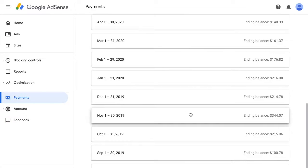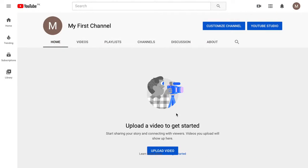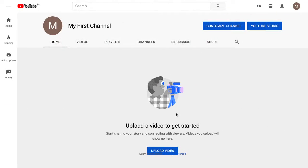We're also going to discuss how to cash out your money, how the PIN works, and every detail. Let me give you an overview of what things we are going to discuss. If you already know some of these topics, please skip to the part you need — we will link every point in the description below.